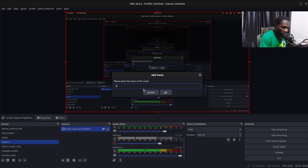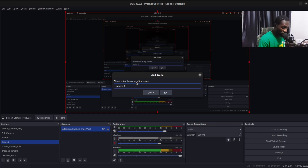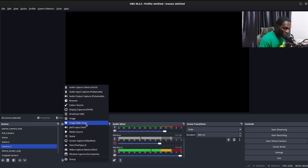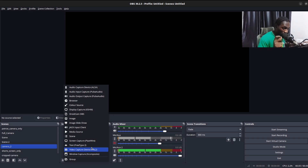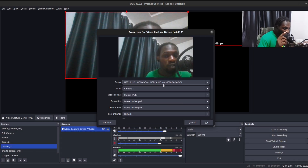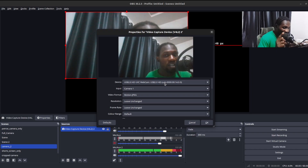Let's create another scene — I'll call this 'Camera 2'. Head over to Sources and click the plus icon. What you're going to do is add a 'Video Capture Device', because your Android phone is the video capture device. Click yes and give it a name — I'll just click OK.